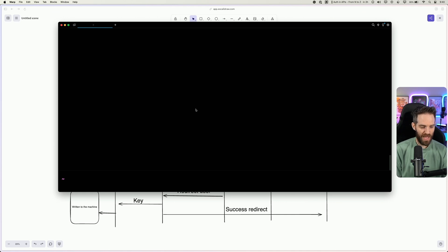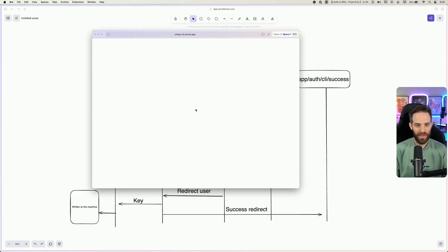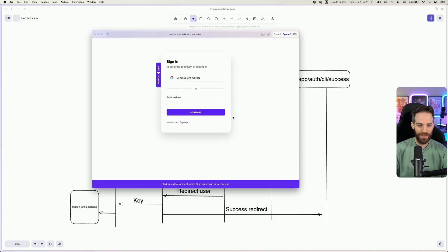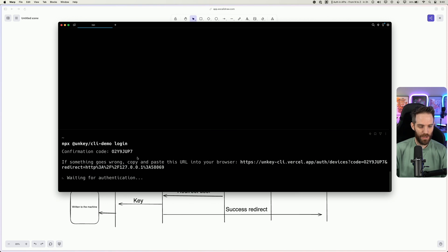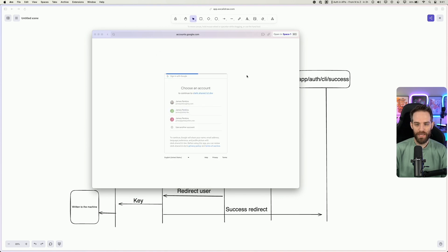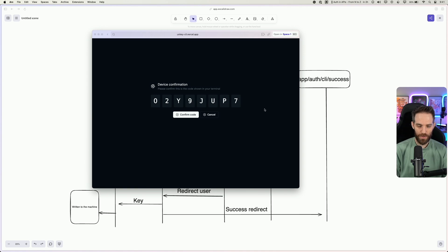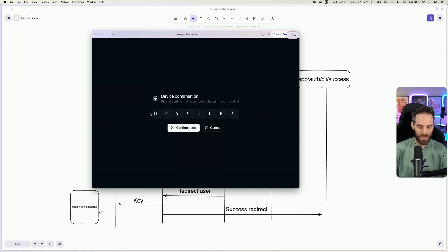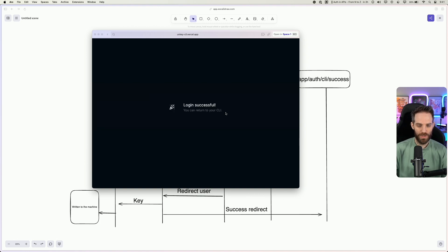Here I am at a terminal and we're going to use npx @unkey CLI demo login and hit enter. You'll see that this page is now opened where I need to sign into my authentication provider. If we head back to the terminal, you'll see a confirmation code. If something goes wrong, you can copy and paste this into your URL. Now I need to authenticate, so let's go to Google and sign in. Now we're seeing this confirmation code — does this code match the one in our terminal? Yes, it looks the same, so I'll click confirm code and you'll see 'Login successful.'